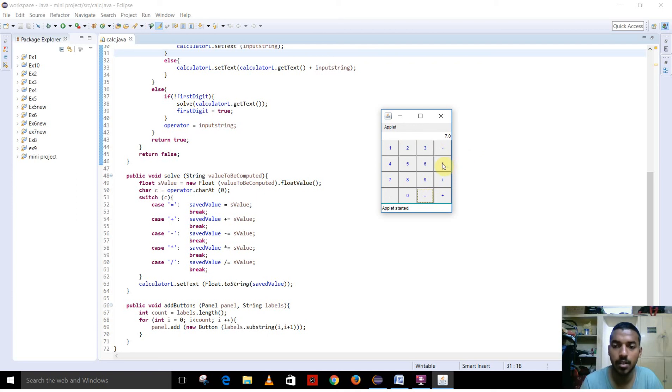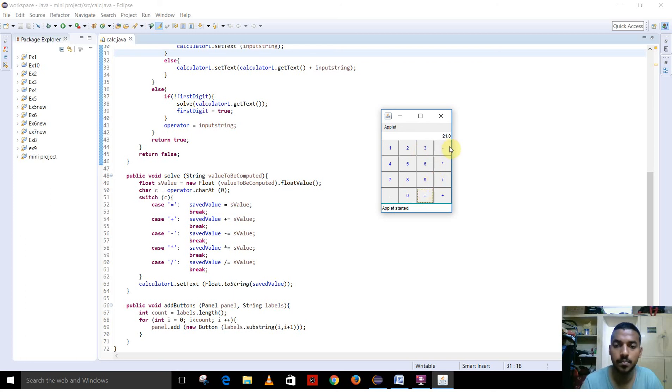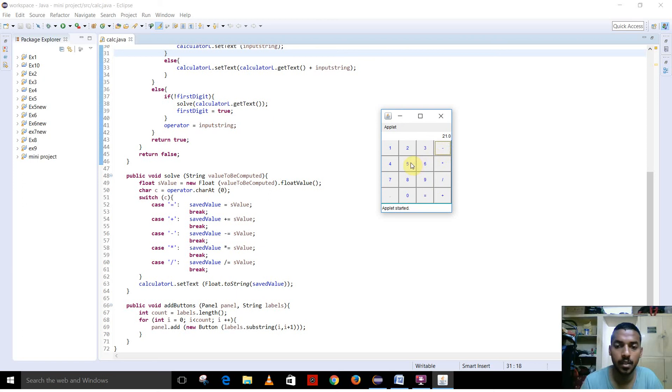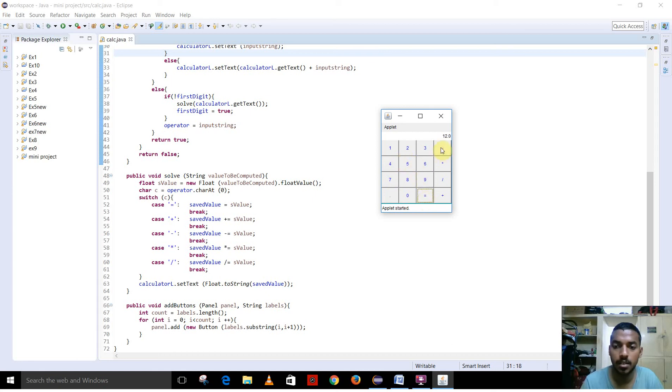I am going to multiply it by 3. I am going to subtract it by 9. I am going to divide it by 4.